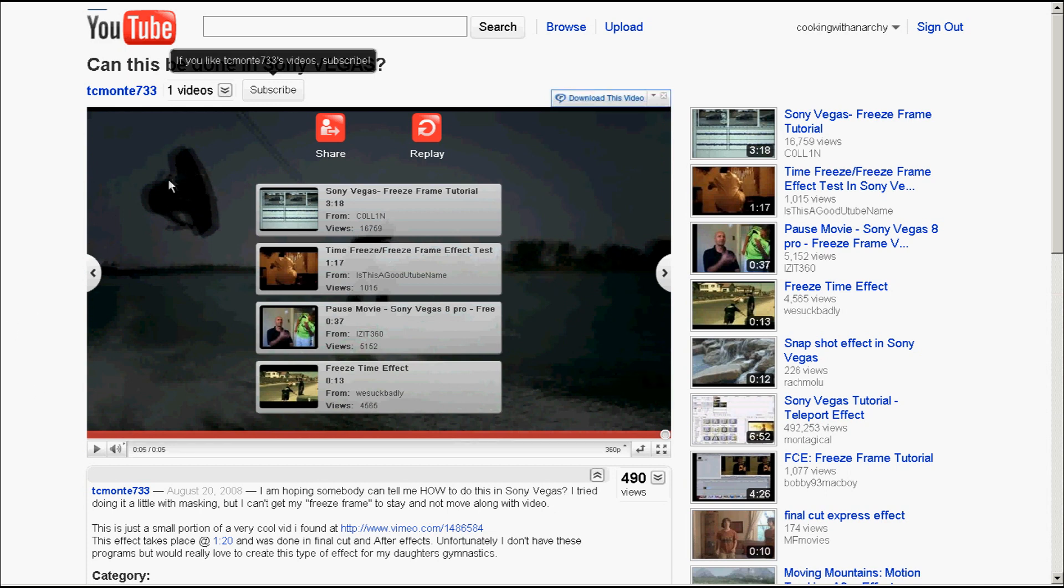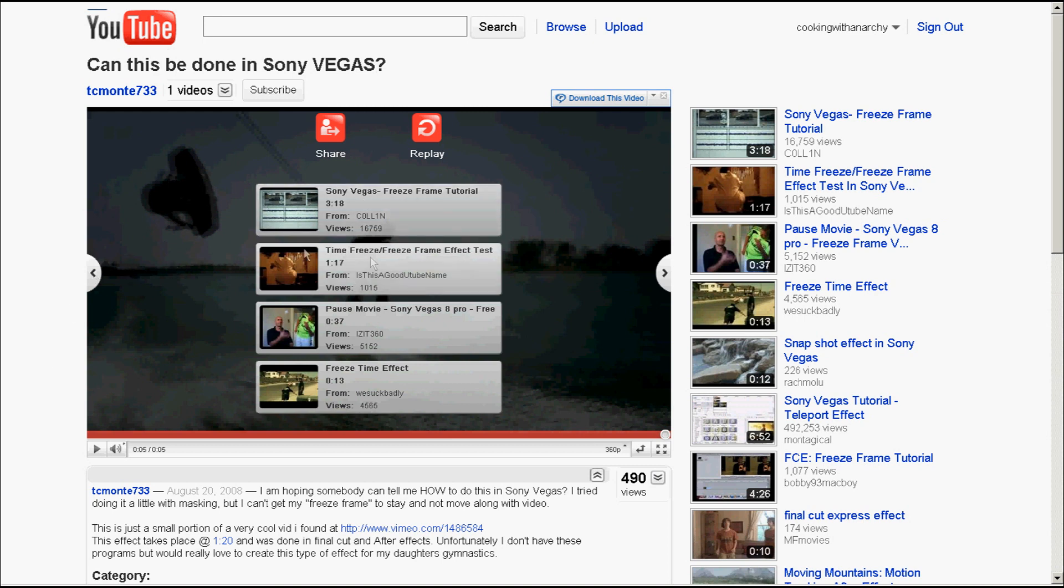They want the video to kind of freeze a certain image right there somewhere and continue to move. So they're asking if this can be done in Sony Vegas, yes it can. I'm going to show you one way real quick.